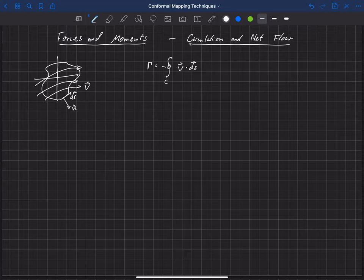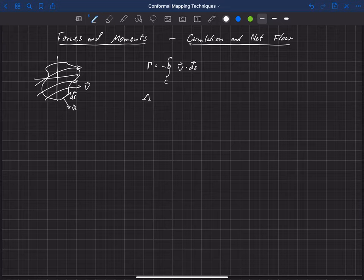Now we're going to add to that one more thing. This is the volume outflow per unit depth, so depth being in and out of the paper here. This is the volume outflow we could get by integrating over that surface.